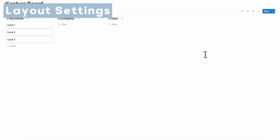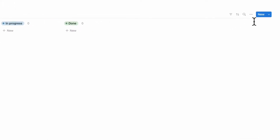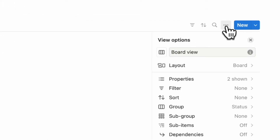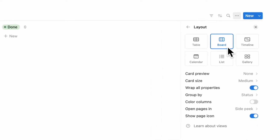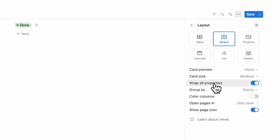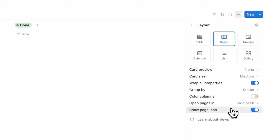Let's go over all of the layout settings available for a Kanban board database. If you go to the three dots inside of this database and then click layout, you're able to change all of these settings: card preview, card size, wrap properties, group by, color columns, open pages in, and show page icon.